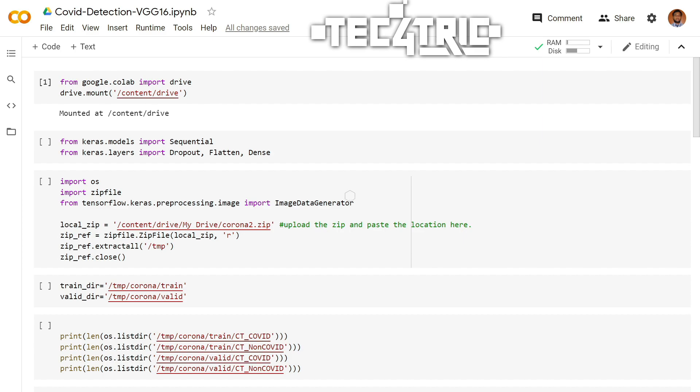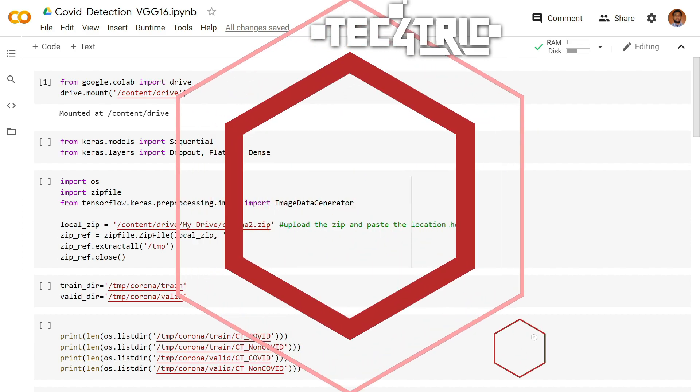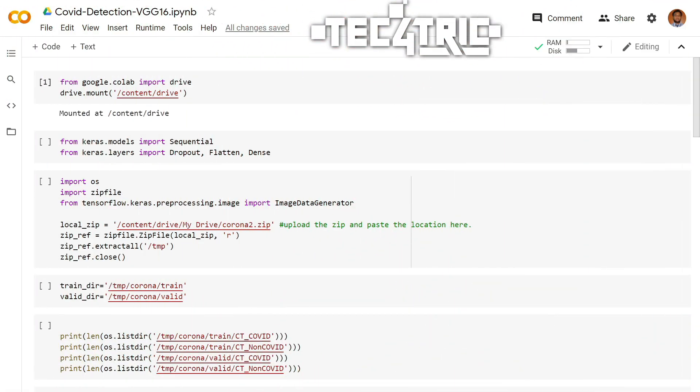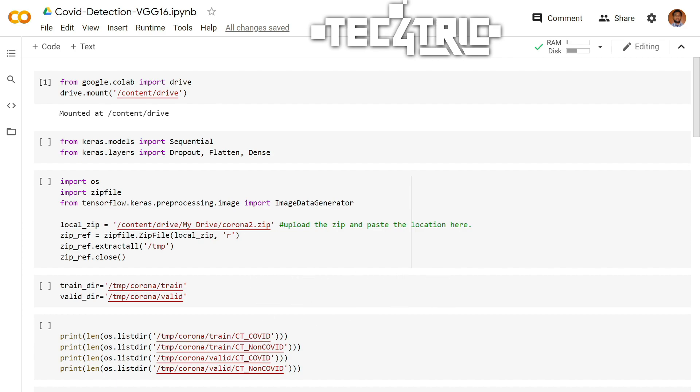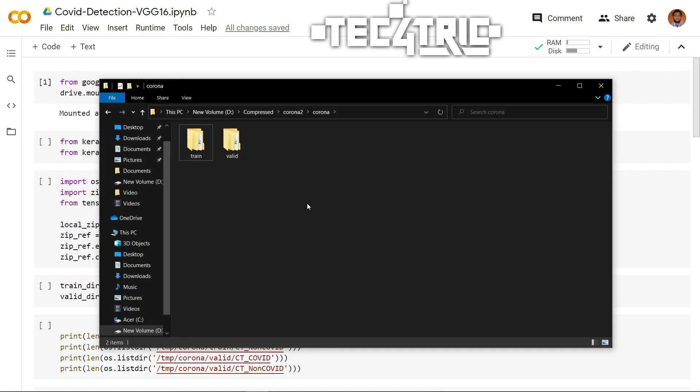So let's get started. Here, we will be using a pre-trained model called VGG16. And let us see the dataset first. The original link of the dataset is given in the description box. And here is my modified dataset.